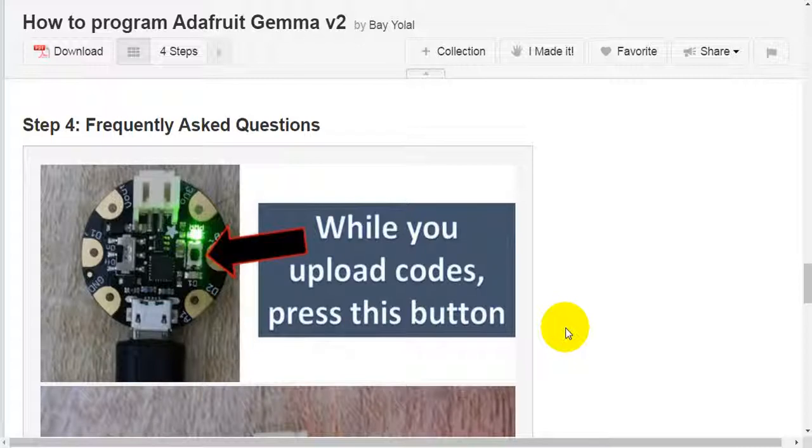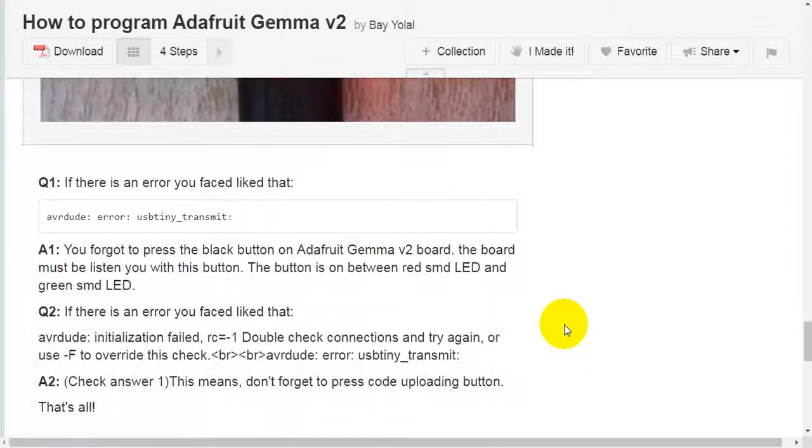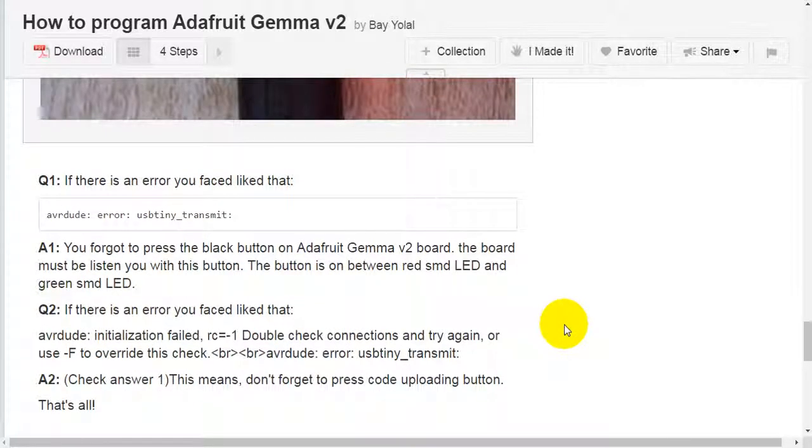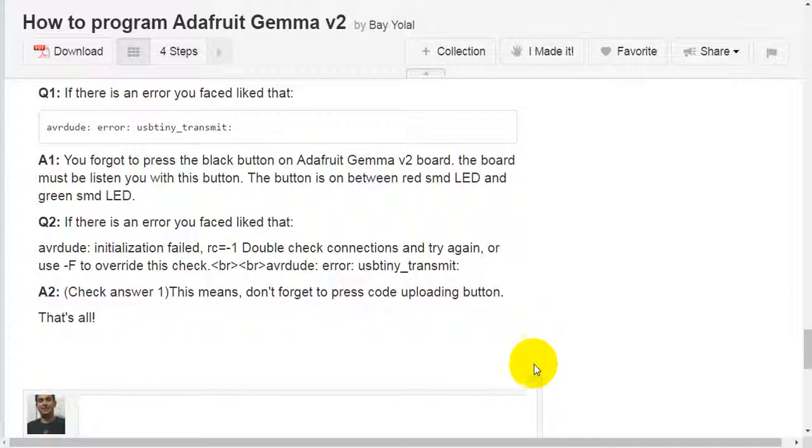Step 4: Frequently Asked Questions. Question 1: If there is an error you faced like that, AVR Dude error USB Tiny transmit. Answer 1: You forgot to press the black button on Adafruit Gemma version 2 board. The board must be listening to you with this button. The button is on between red SMD LED and green SMD LED.